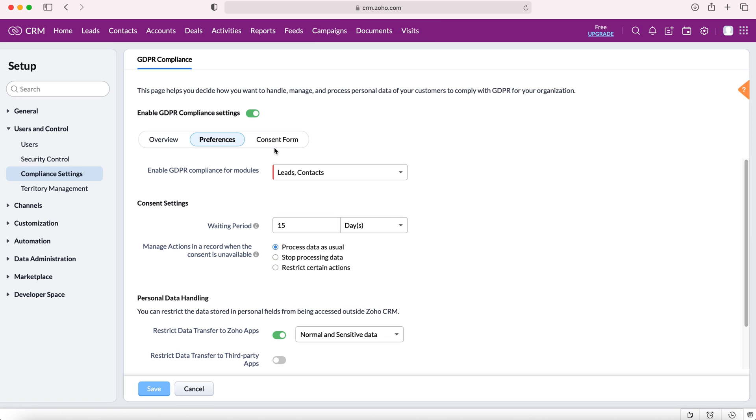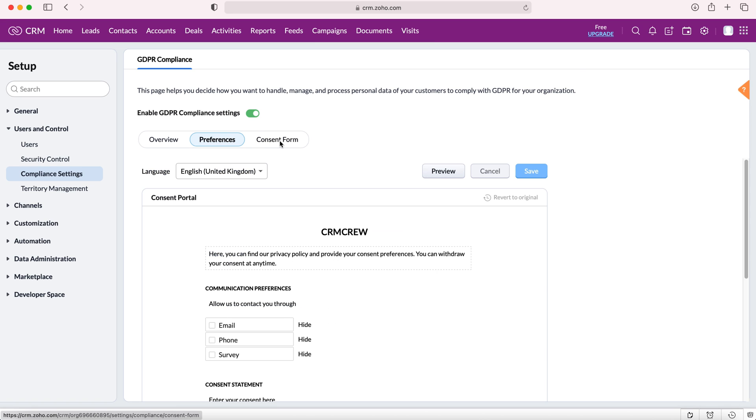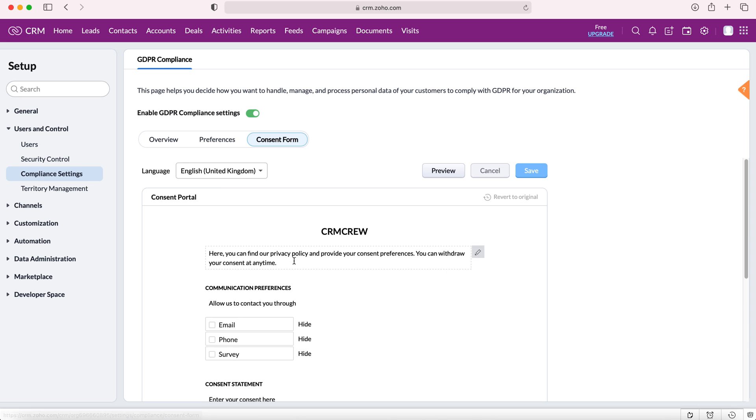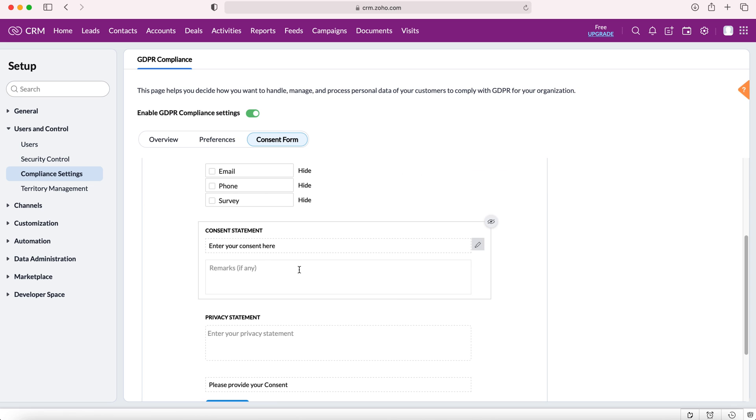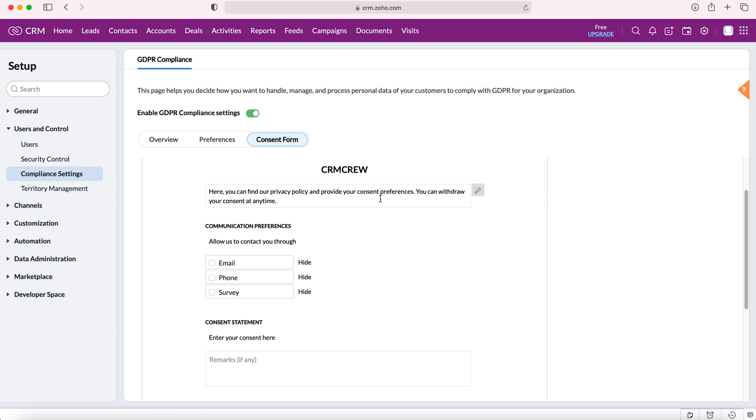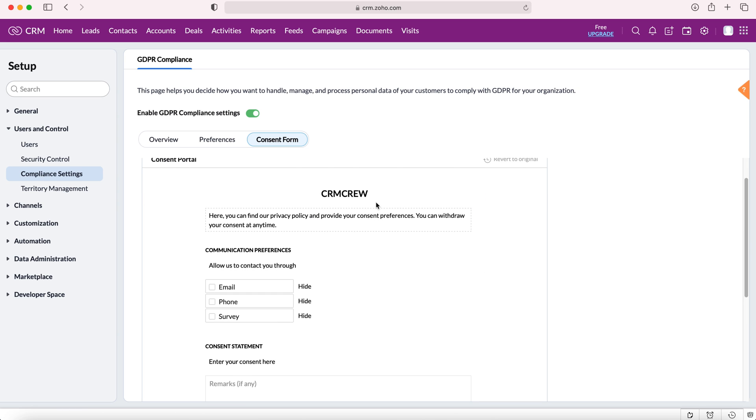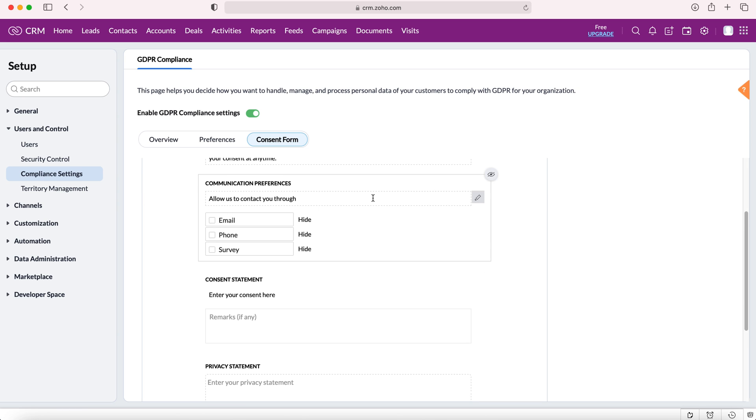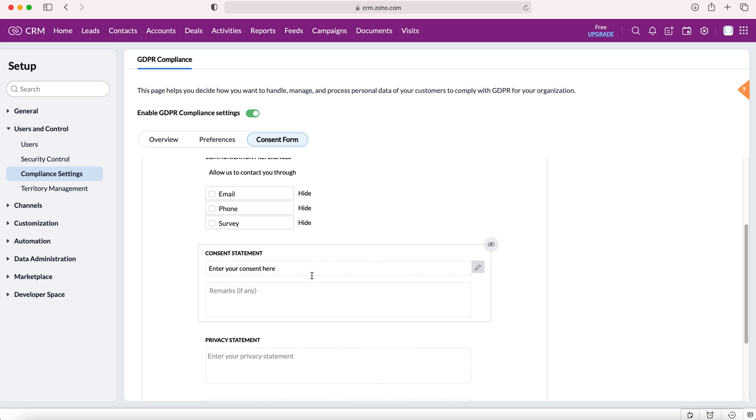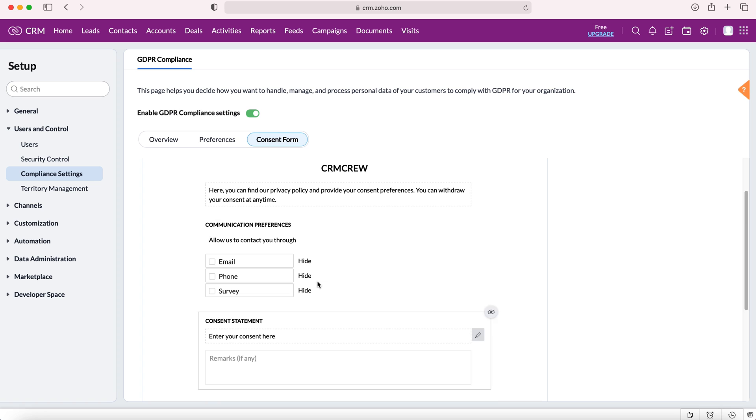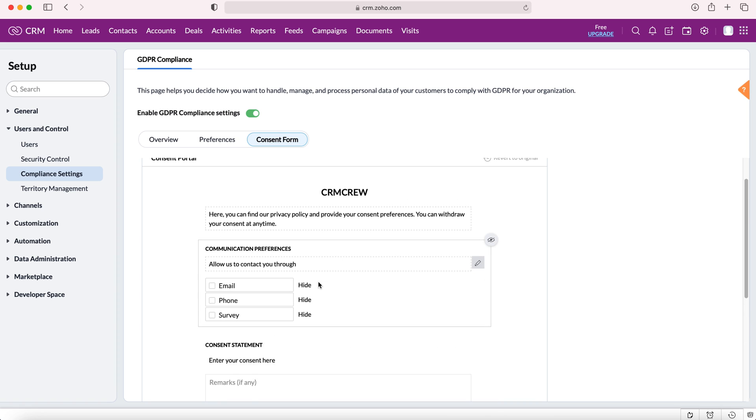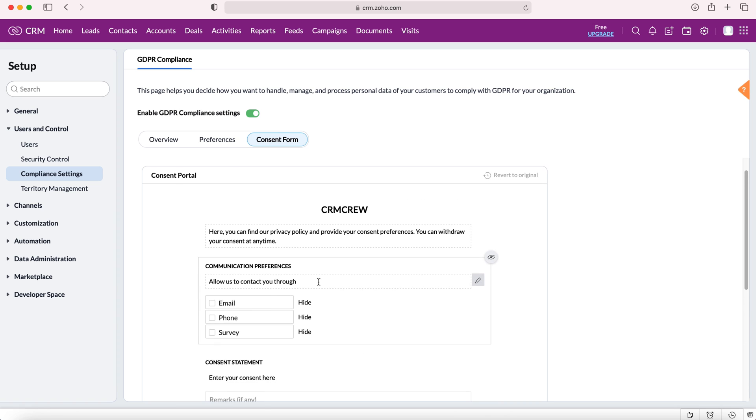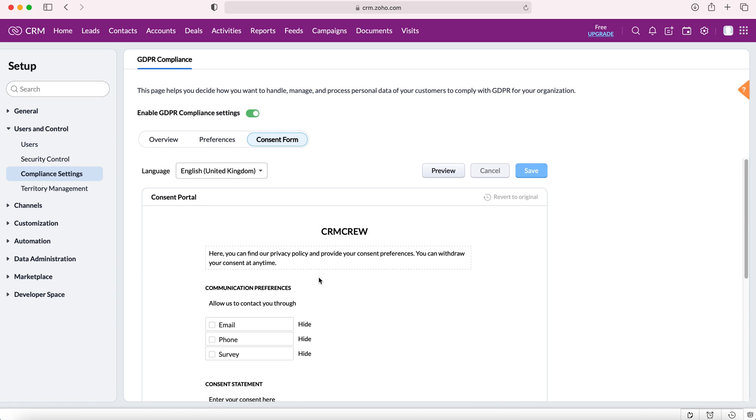That's updated successfully. I'm then going to head over to our consent form. Now on our consent form this is pre-generated by Zoho within the CRM system and this is a consent form that you can send to leads and contacts to get them to sign to ensure that they're happy with the relevant data that you're using. You can customize this as you like and can make it more personable to your business.